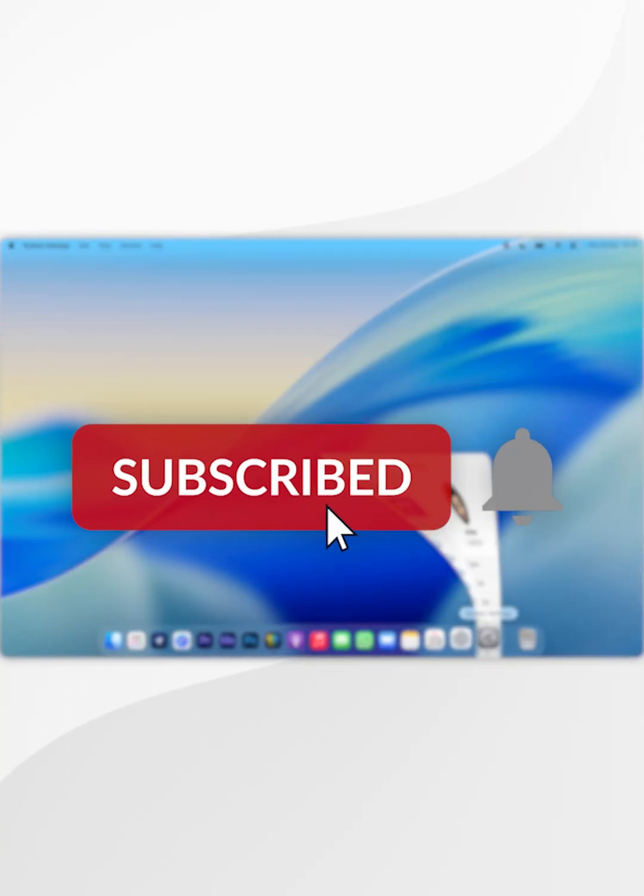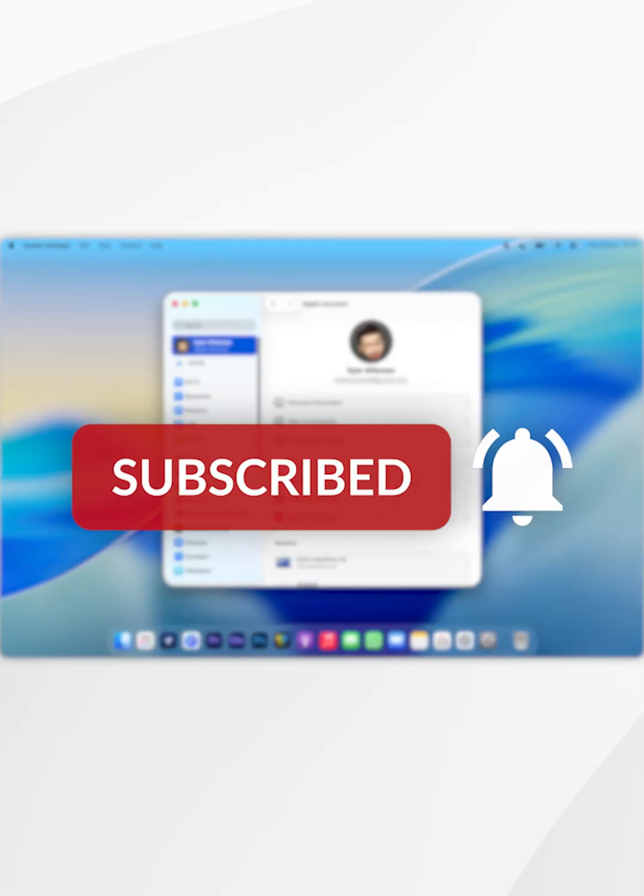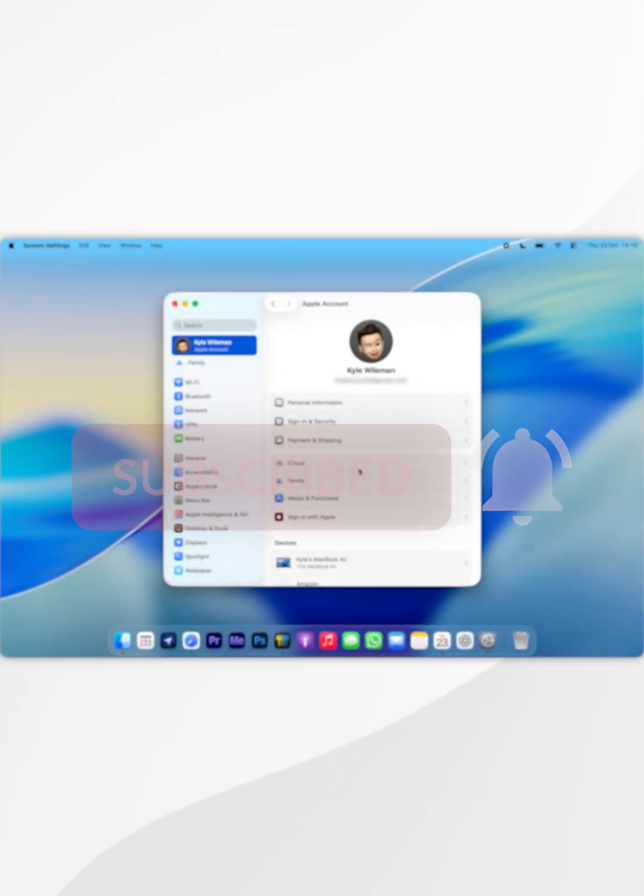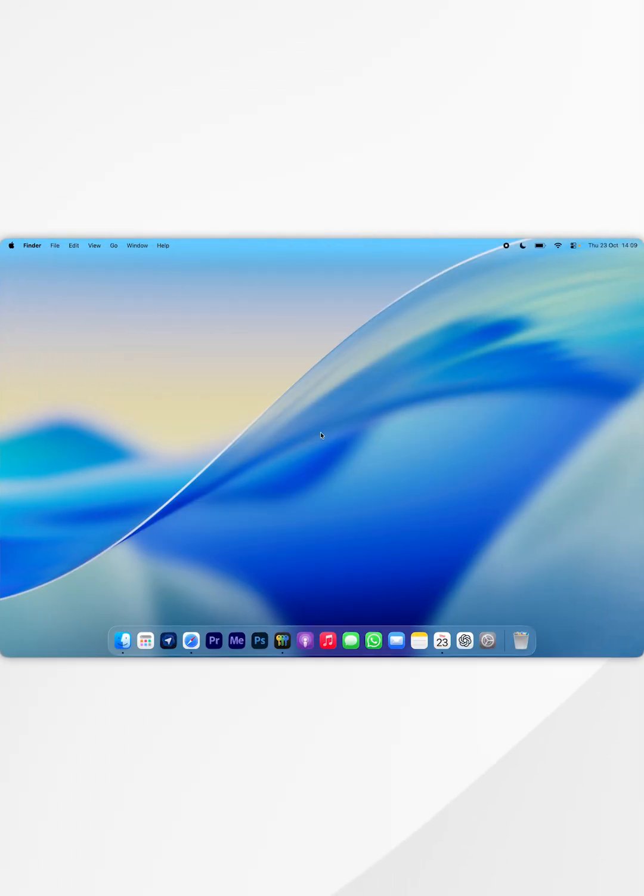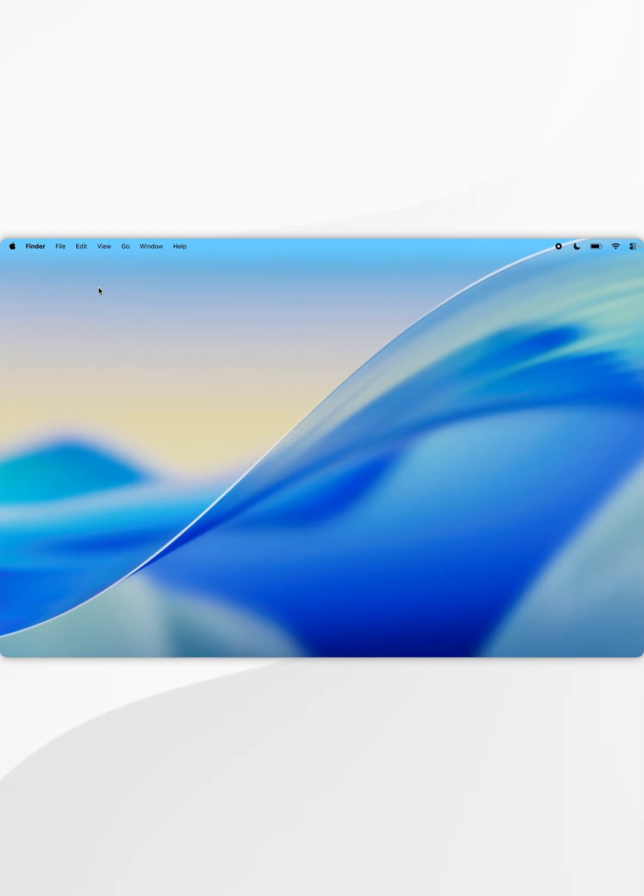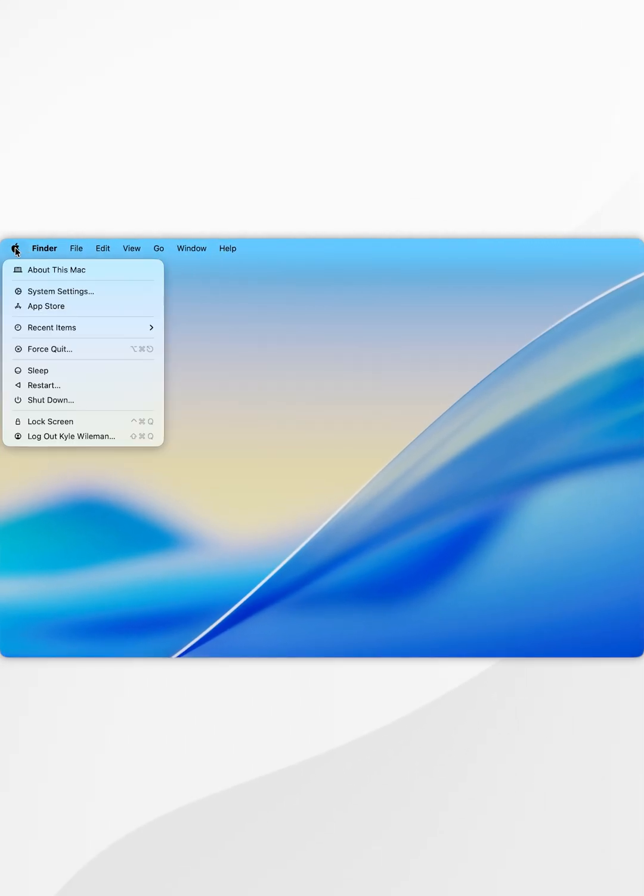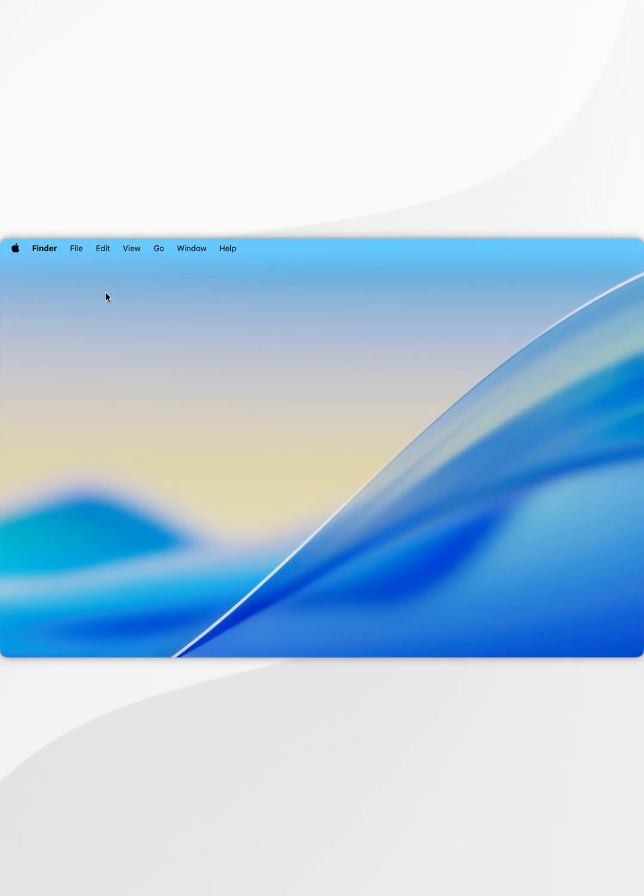In today's video I'm going to show you how to sign into an Apple account on your Mac. The first thing we need to do is click on the Apple logo in the top left hand corner, and in the drop down menu select system settings.